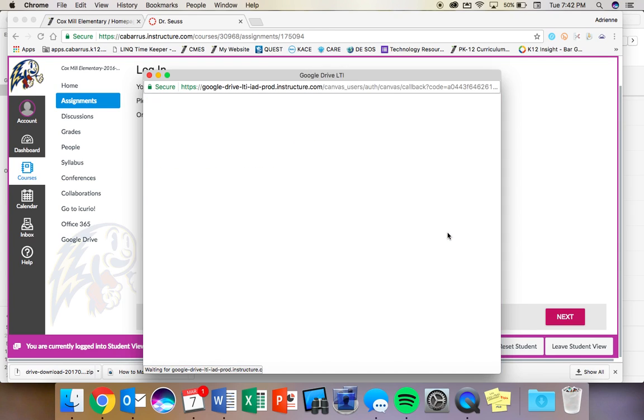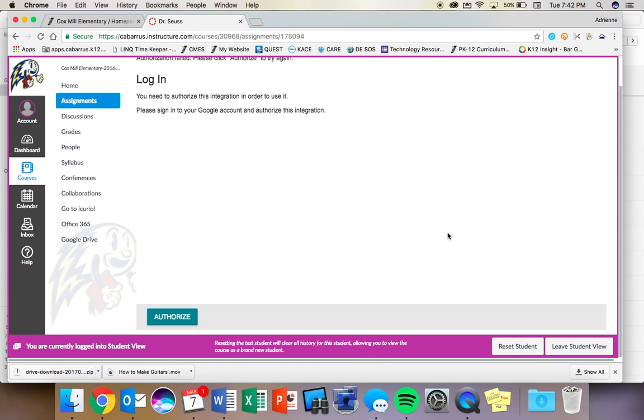Now this is the part where I need you to listen closely. Because I am in as a test student, my test student account does not have a Google account. So the next part I am not able to show you, so listen carefully.